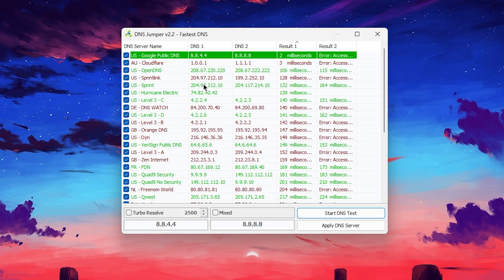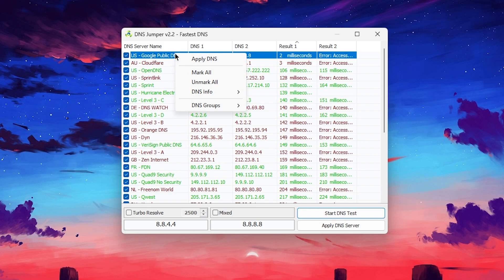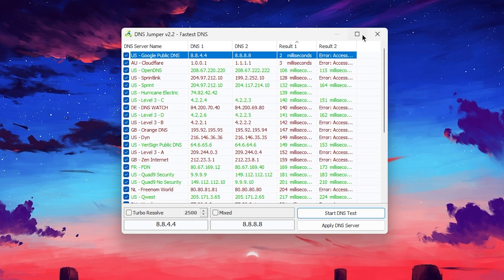Once this test is complete, here it will automatically sort all of these DNS according to the best to the bad. Here is my first DNS which is the US Google public DNS and you need to simply right click here, go for apply DNS and this will apply this DNS settings in your network settings. Once you're done now close out this application.